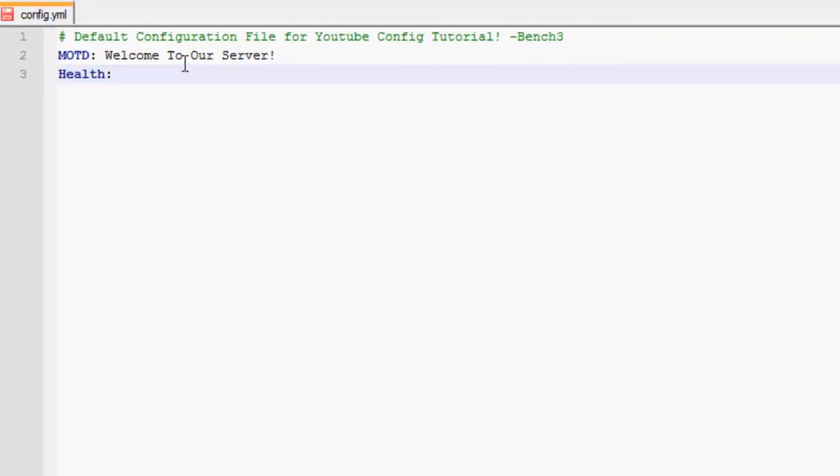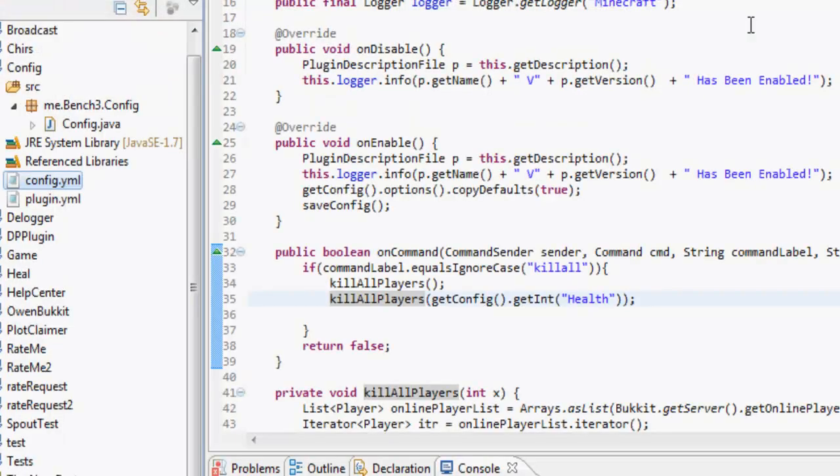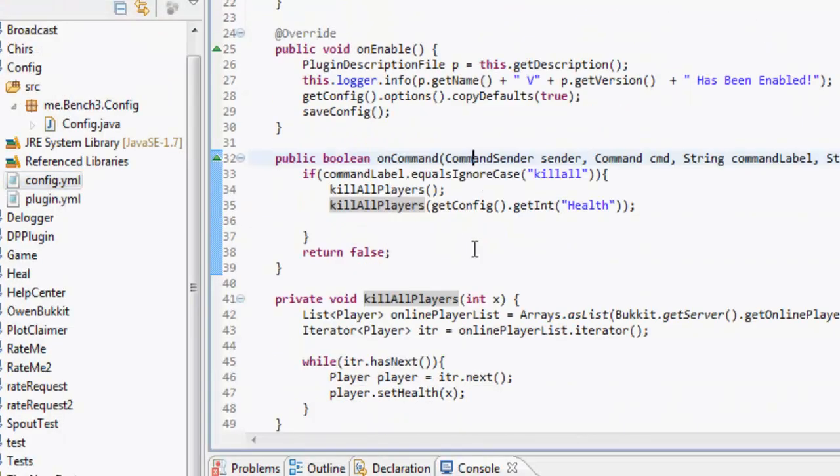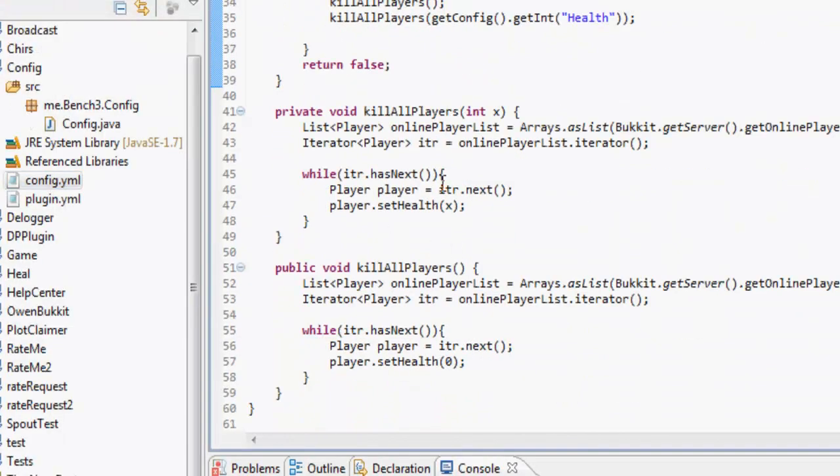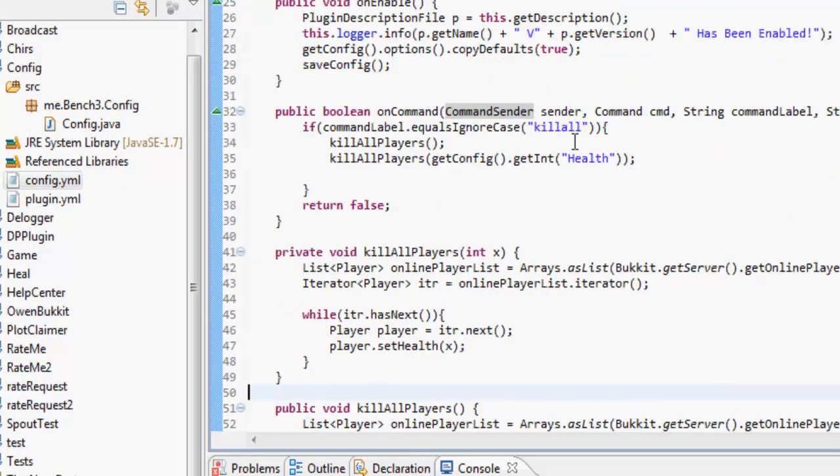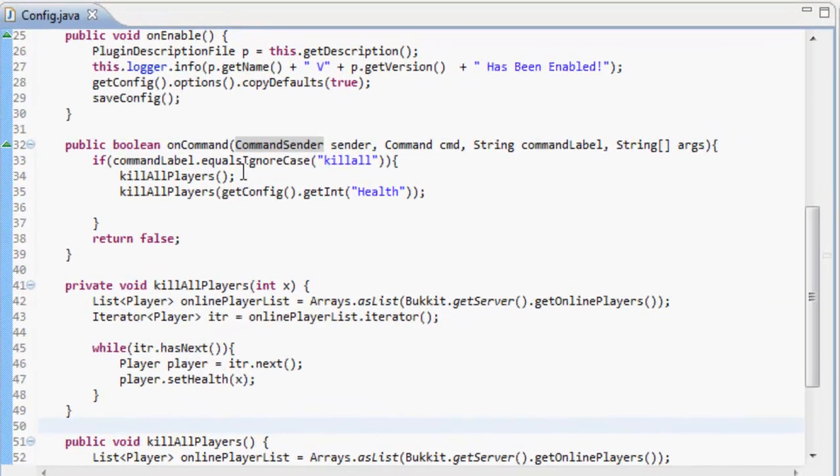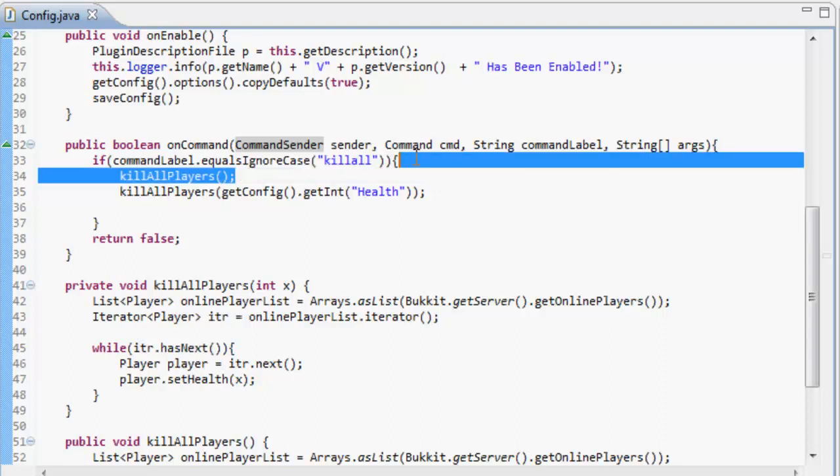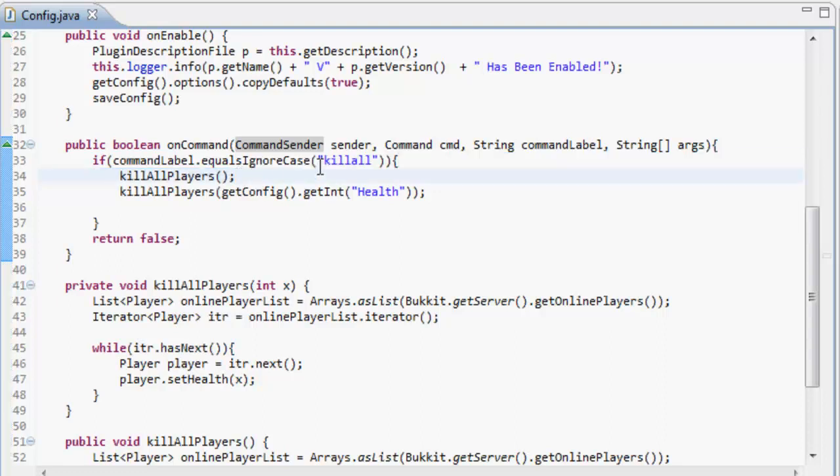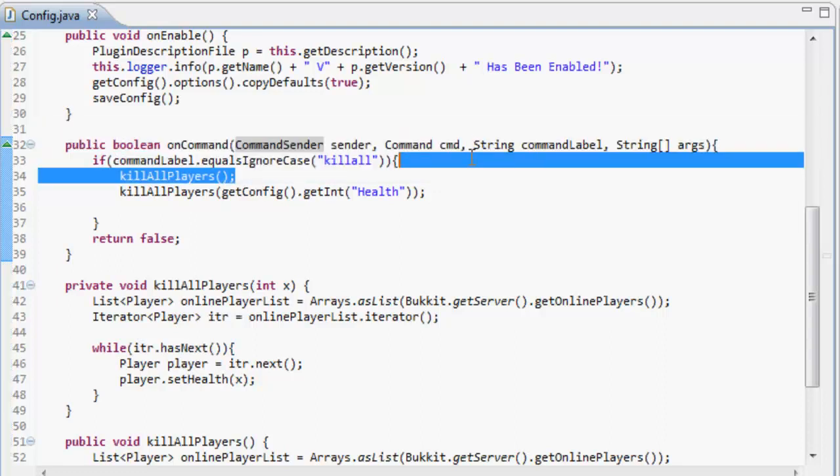So if I open config it's going to say MOTD welcome to our server. Now health is all we made and that's going to set this equal to five, so that's our int five. And let's make a blank line, save that. Make sure never to use tabs and stuff in the YML as well, it's a very picky language.